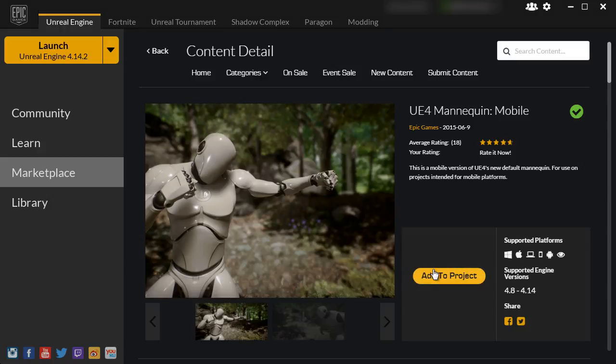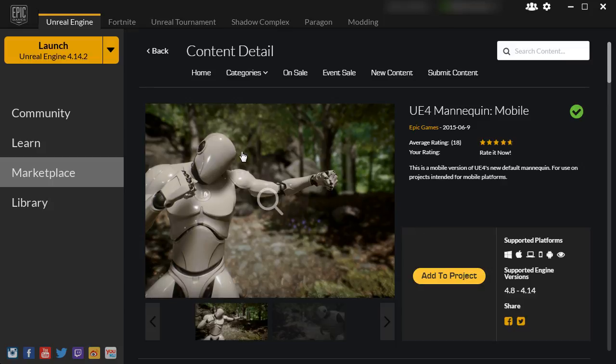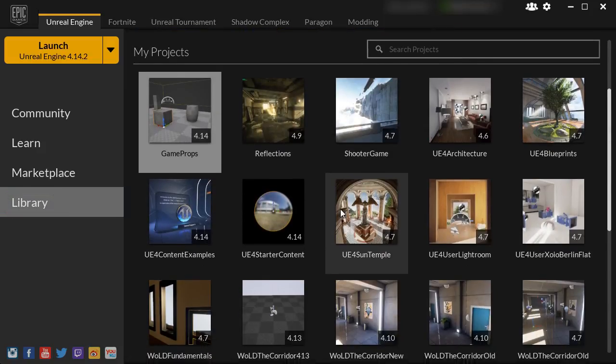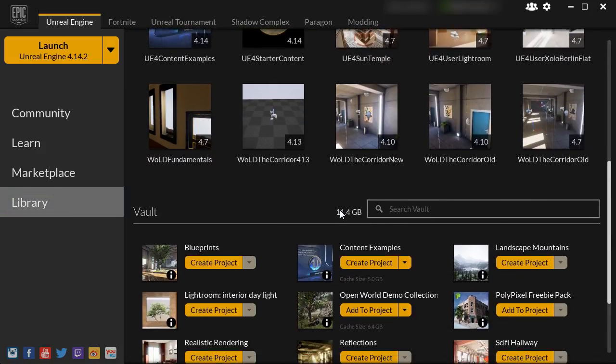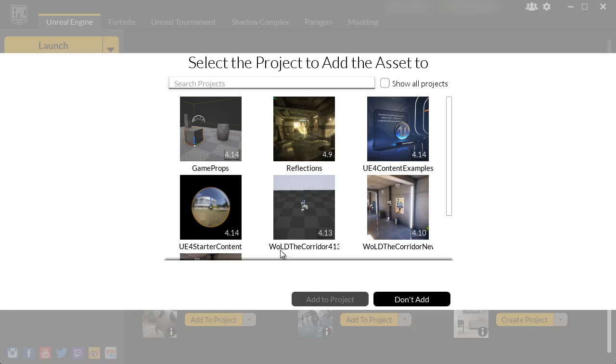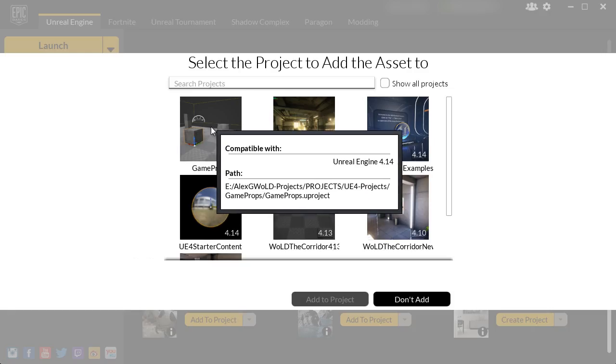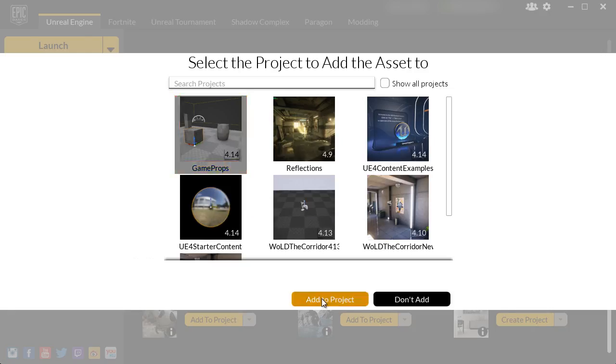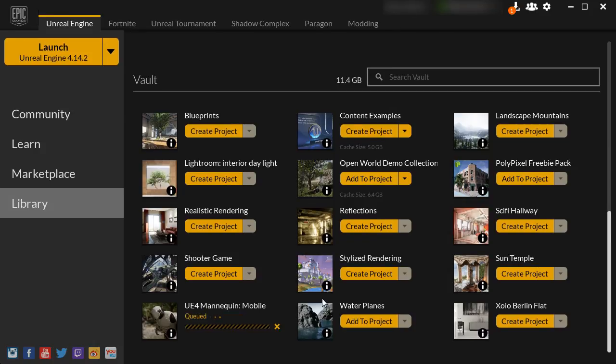Once you have it downloaded, you'll be able to add it to a project from here or go to Library, scroll all the way down, and add to project from there. I'm going to add it to Game Props.